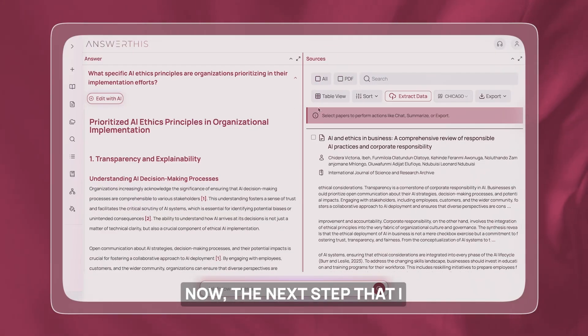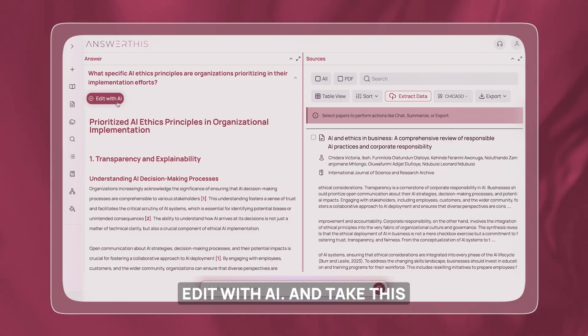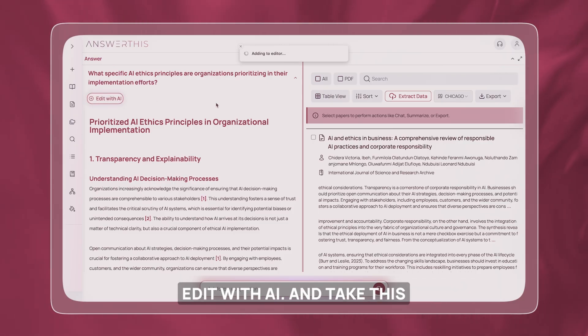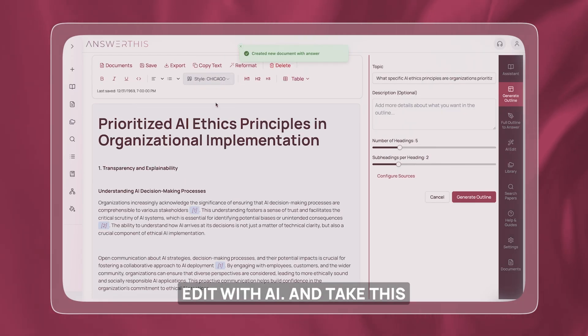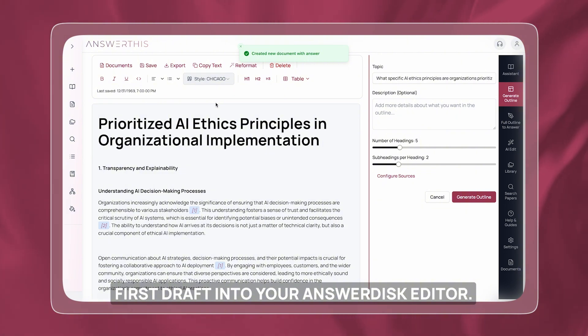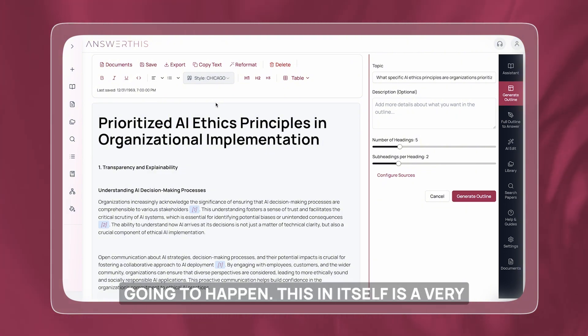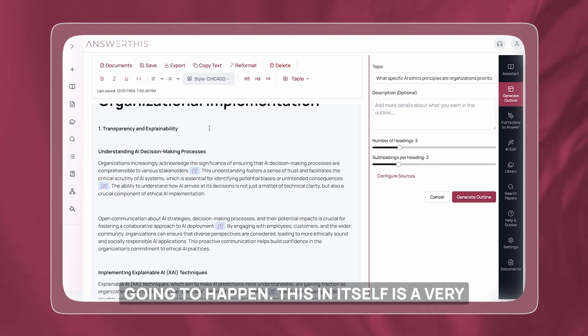The next step I recommend is to click on 'edit with AI' and take this first draft into the AnswerThis editor. This is where the rest of the magic is going to happen. This in itself is a very powerful tool.